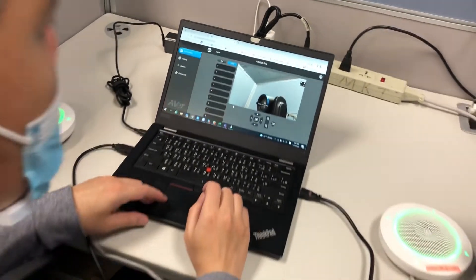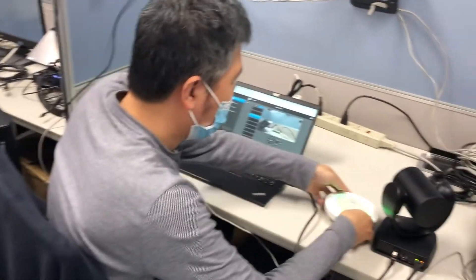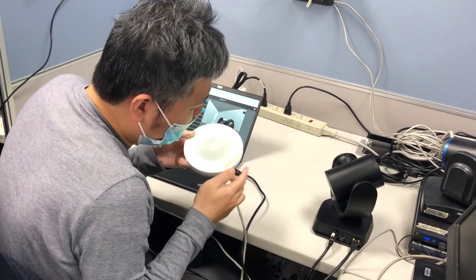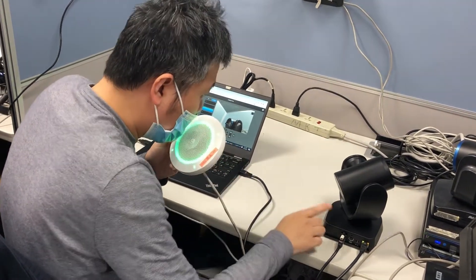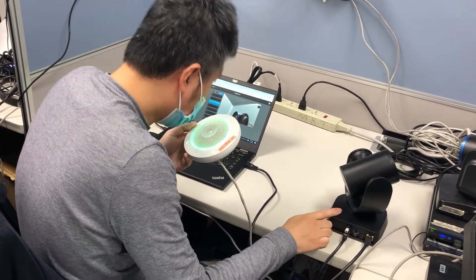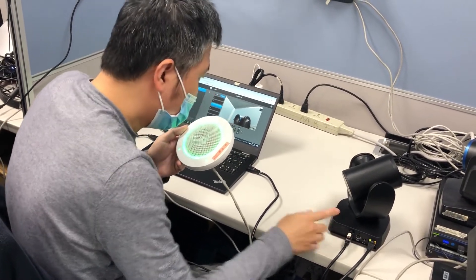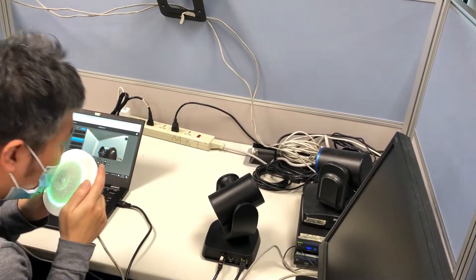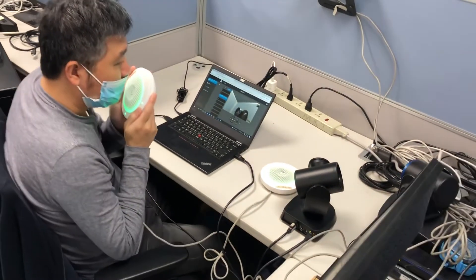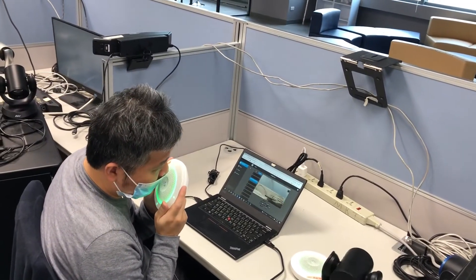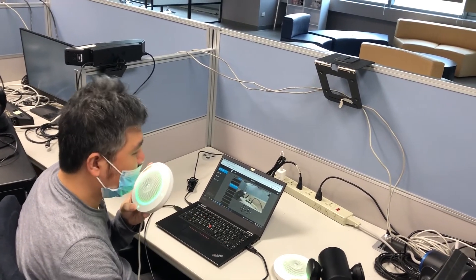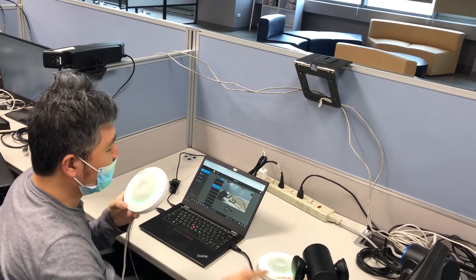Now I will test the setup. When I talk to microphone 1 — 4D — the camera goes to preset point 1. When I speak to microphone 2, you can see the camera go to preset point 2.